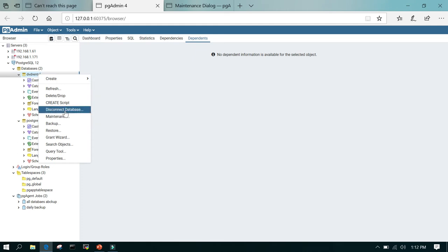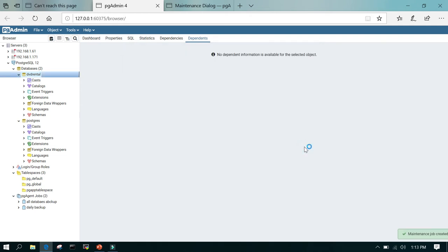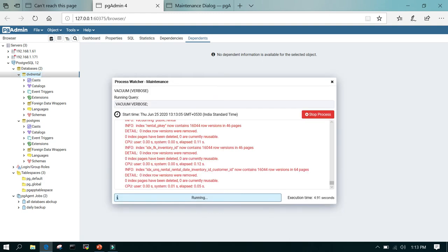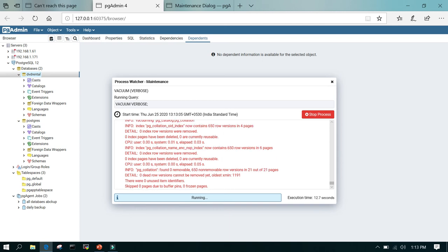I'm going to right-click and select maintenance, and a window will pop up. You can see there are four options: vacuum, analyze, index, and cluster. Vacuum by default has full set to no, because full vacuuming means it is going to lock all the tables and freeze all the updates — you cannot do any kind of update on the table during that time. By default, full is no, freeze is no, analyze is no. If you just say verbose, you can run the vacuum command — just click OK and it will show you the progress.